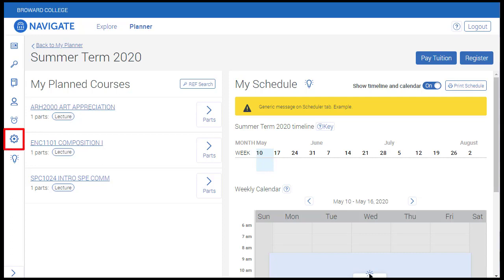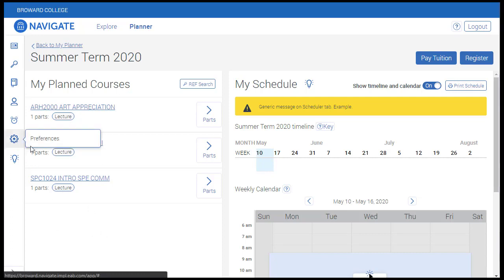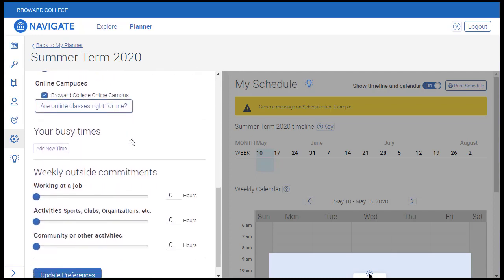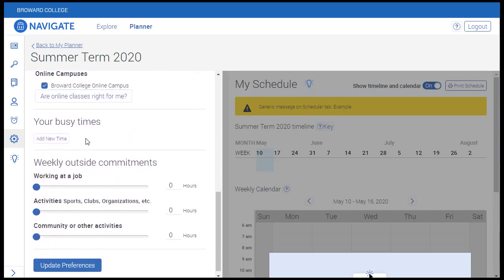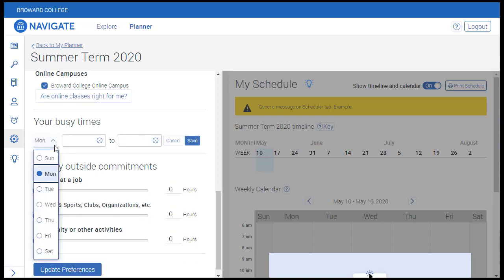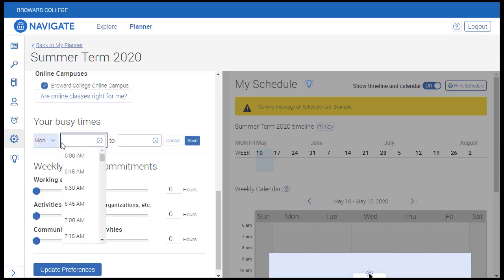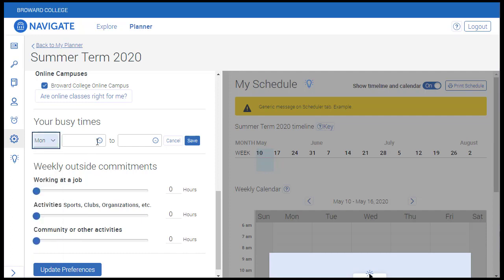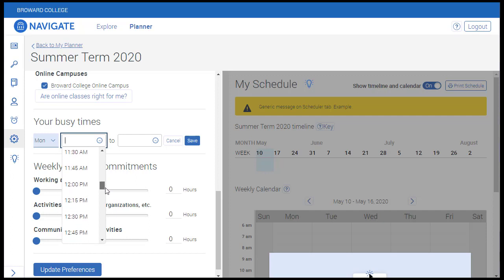Within the Preferences tab, you can select your preferred campus or campuses, including BC Online. Below that, you can select Busy Times, which will place a block on your weekly calendar based on the days of the week and timeframes that you select. This is done by clicking Add New Time and then selecting a day of the week and a busy time frame. This student works a part-time job Monday, Wednesday, and Friday from 1pm to 4pm, so let's go ahead and block off those timeframes.